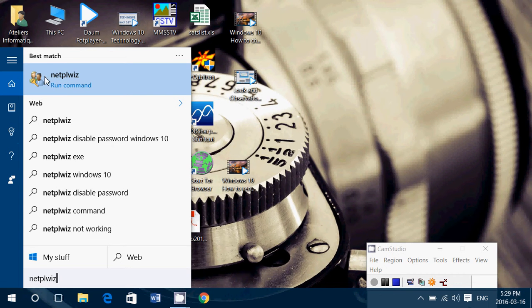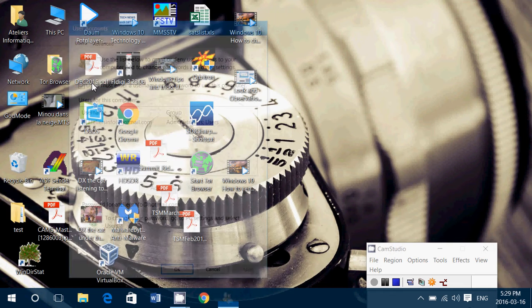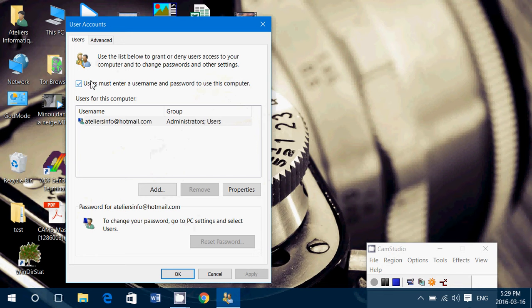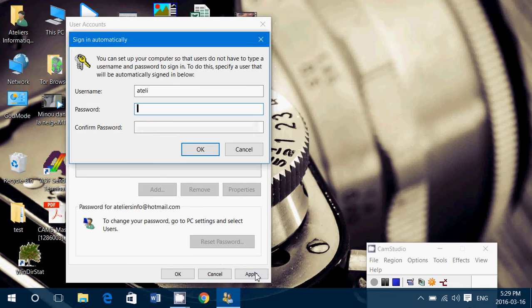Here you'll see the checkbox 'users must enter a username and password.' Remove this checkmark and click Apply.